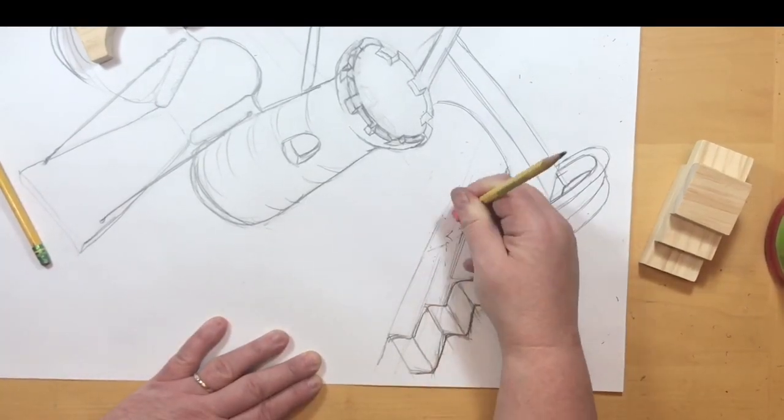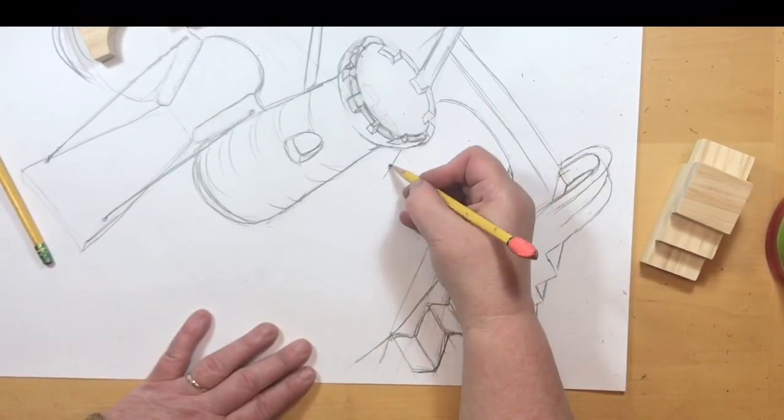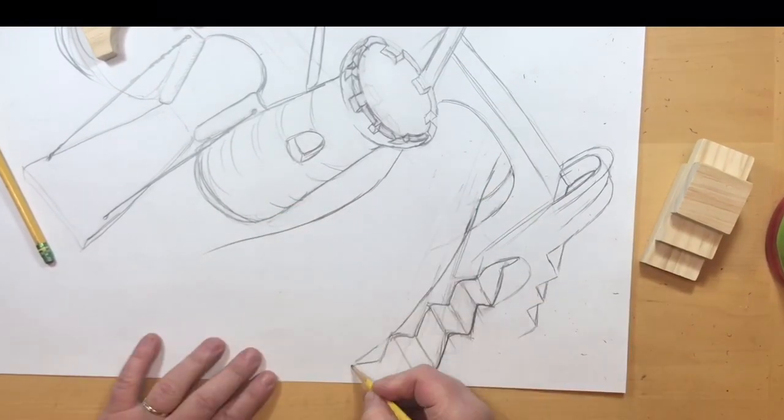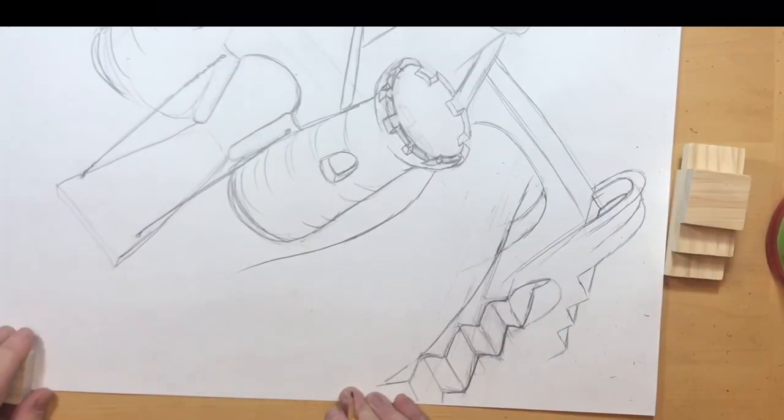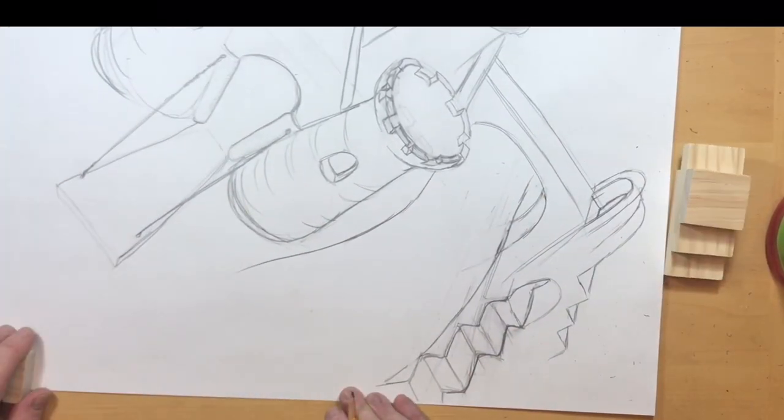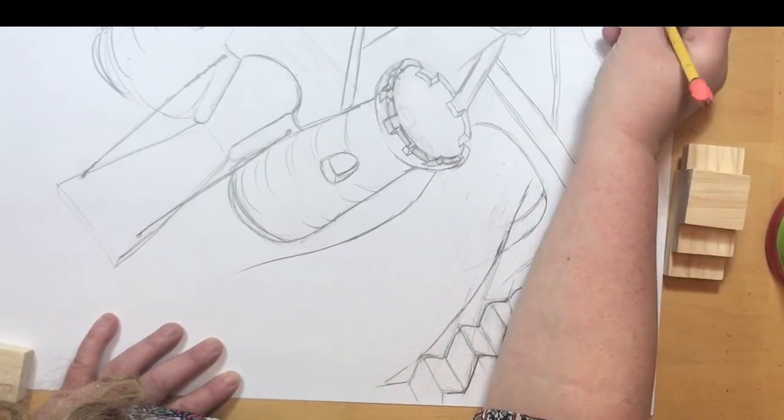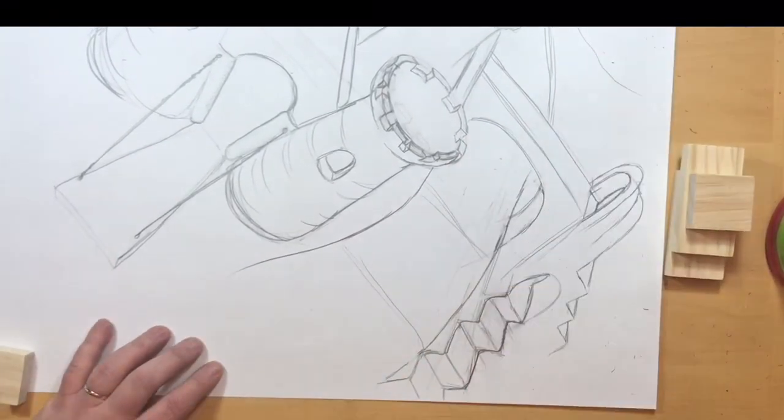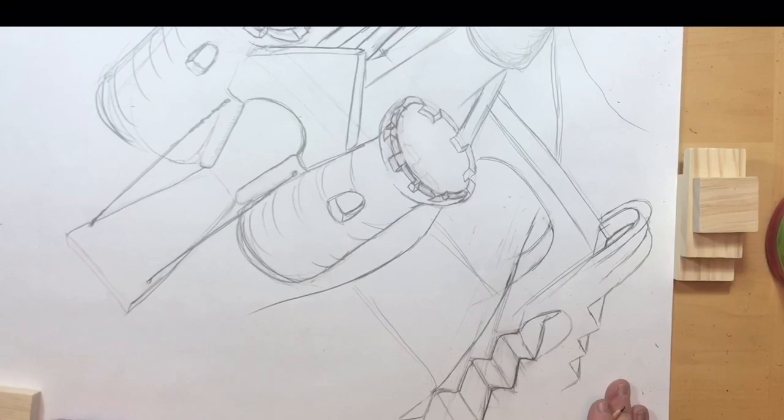The vanishing point is very high on the page because everything that's going on in the picture is below my eye level. That means the horizon line is very high up. Because remember, the horizon line is at your eye level.